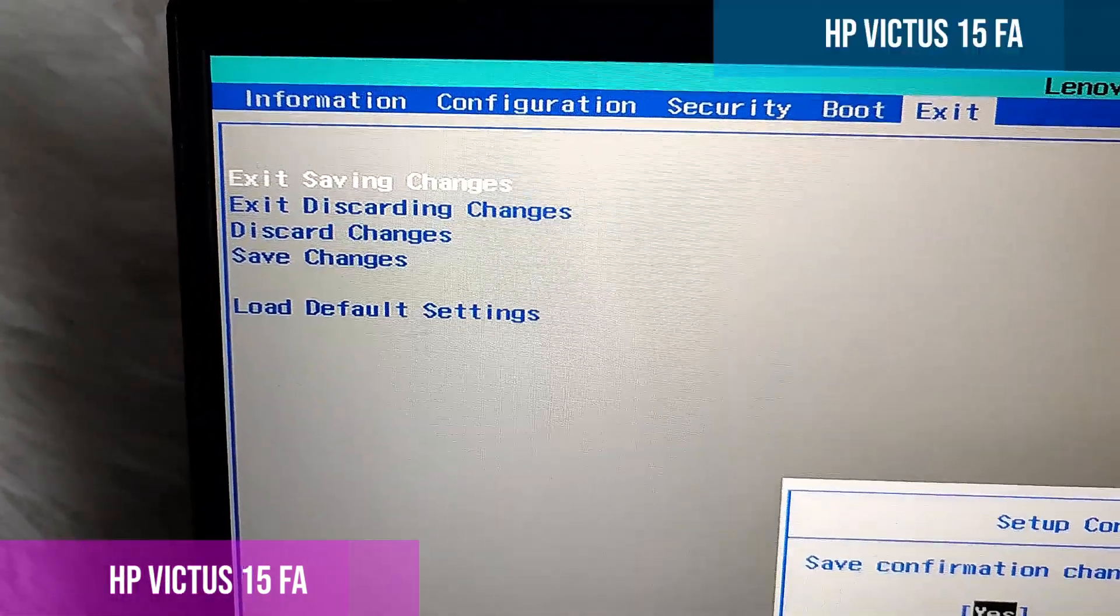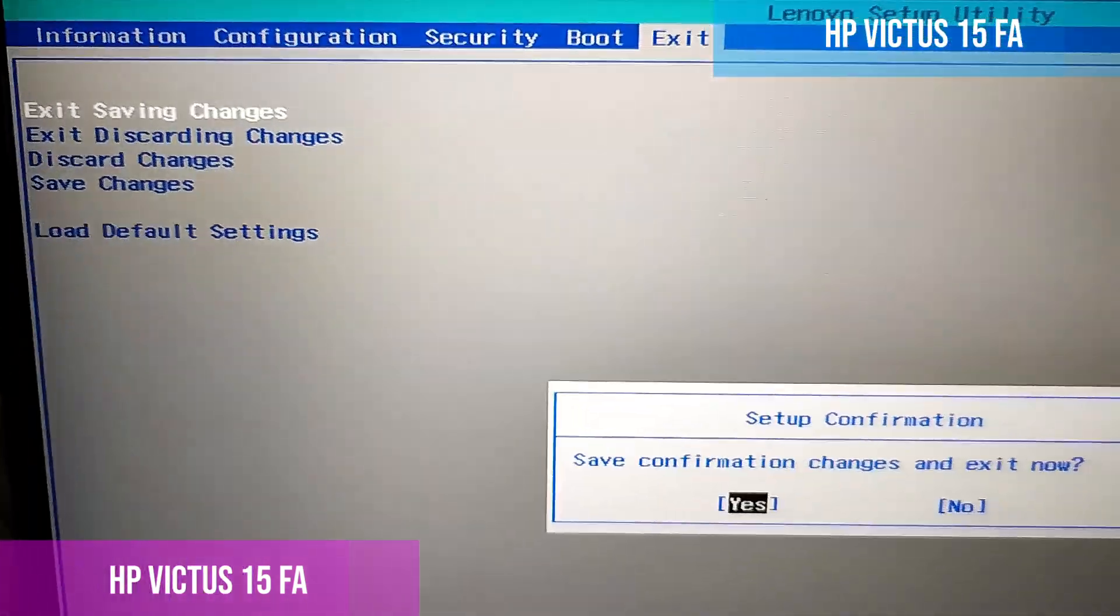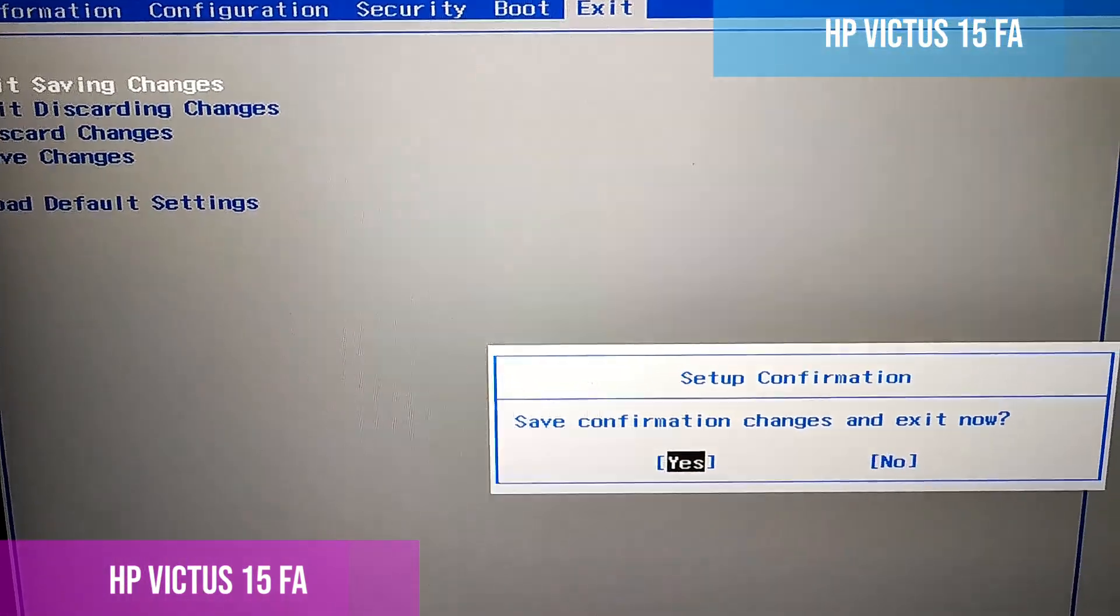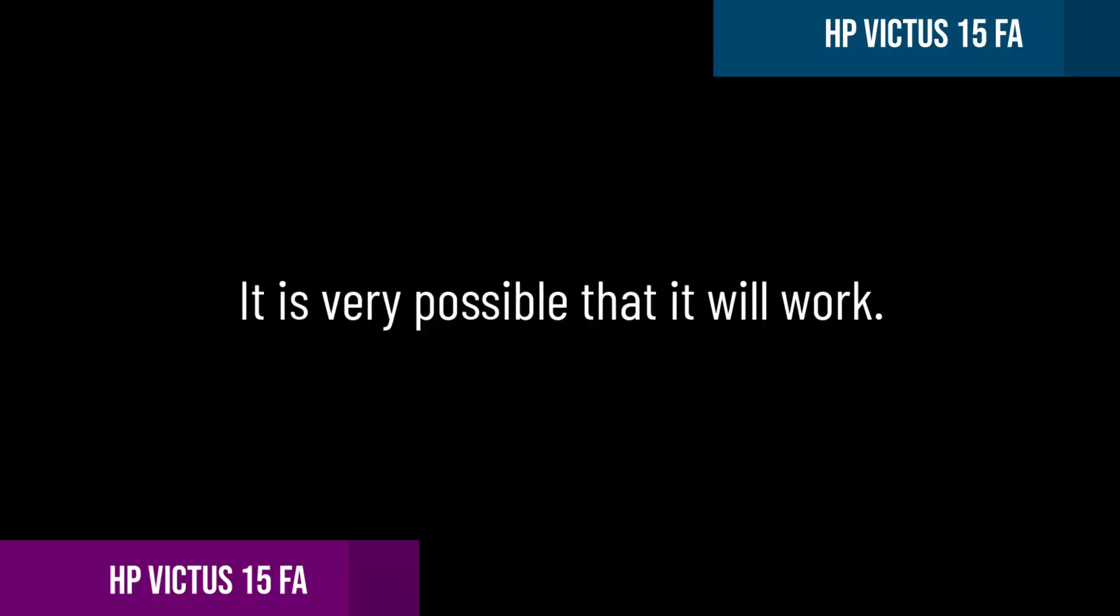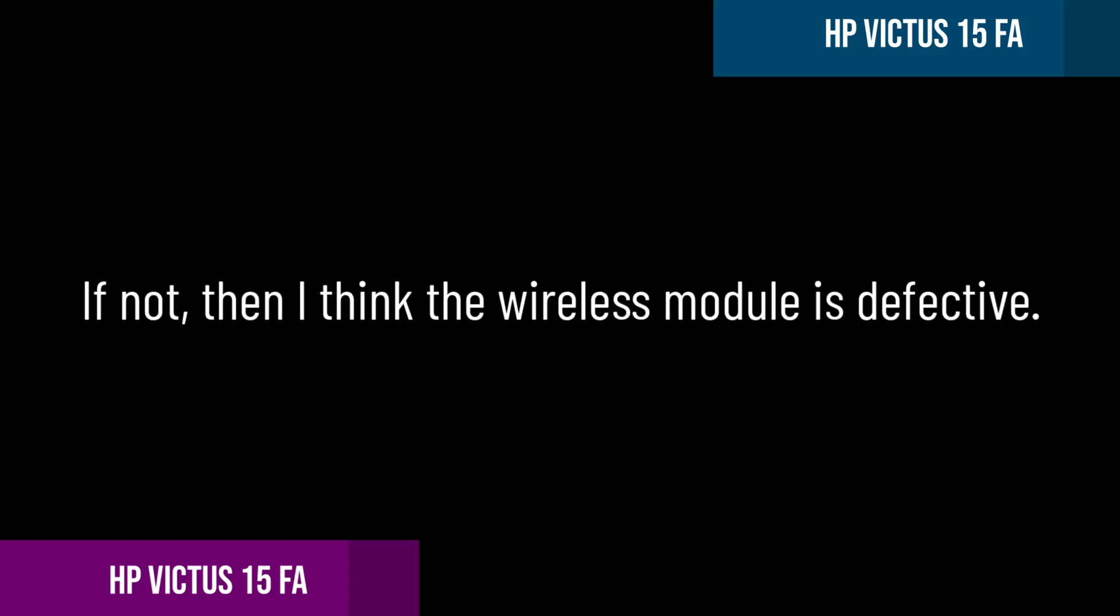Now we save the changes and take it from scratch with the data cable. It is very possible that it will work. If not, then I think the wireless module is defective.